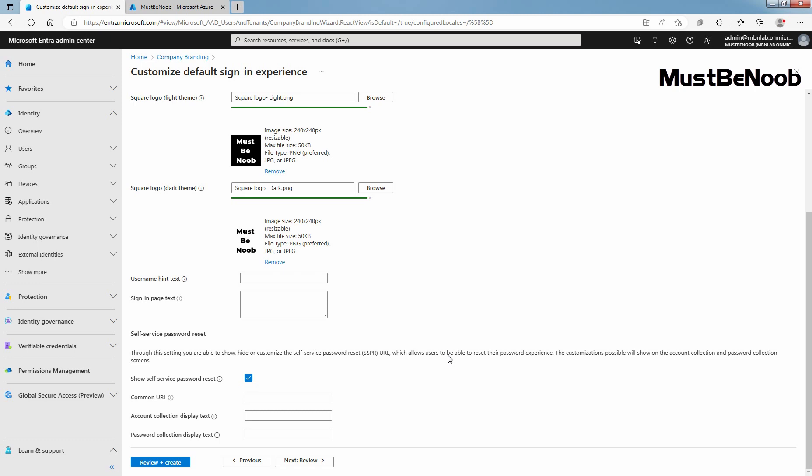If your logo looks good on light and dark backgrounds, there is no need to add a dark theme logo. Enter hint text for the username input field on the sign-in page. If guest users are also using the same sign-in page, I don't recommend using a hint text here.